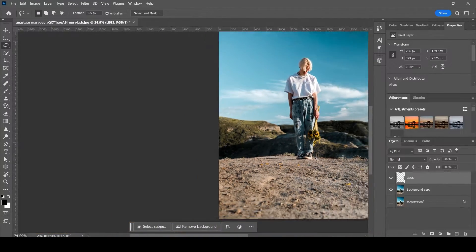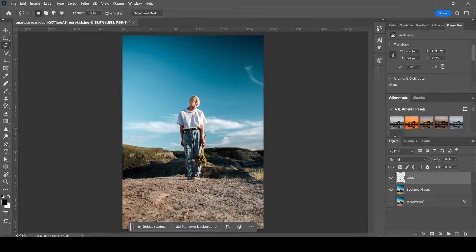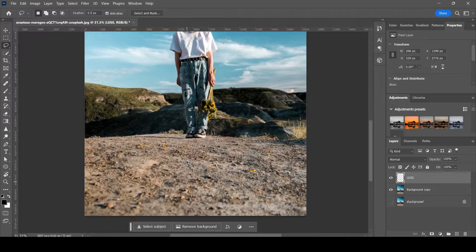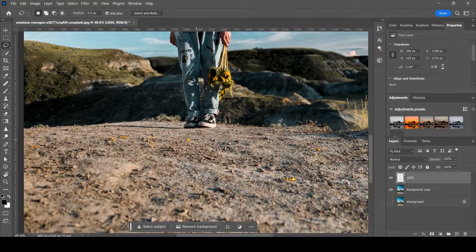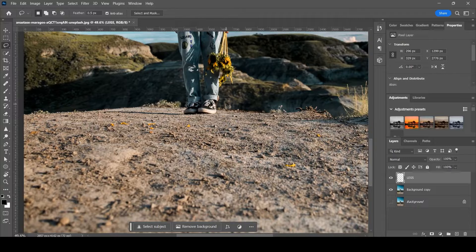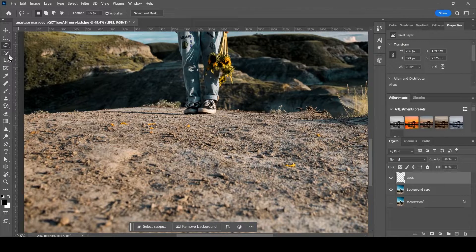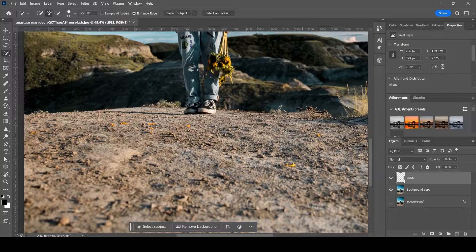Now what you're going to want to do is select where you want the grass to be. You need the latest version of Photoshop to do this because we'll be using the new AI Generation feature, which actually makes things like this very easy — you don't have to have any skills whatsoever. So we're just going to select where we want the grass to appear; you can use the pen tool, but I'm just going to use the quick selection tool.